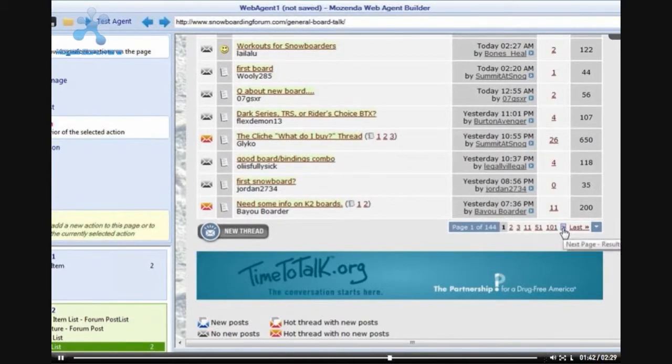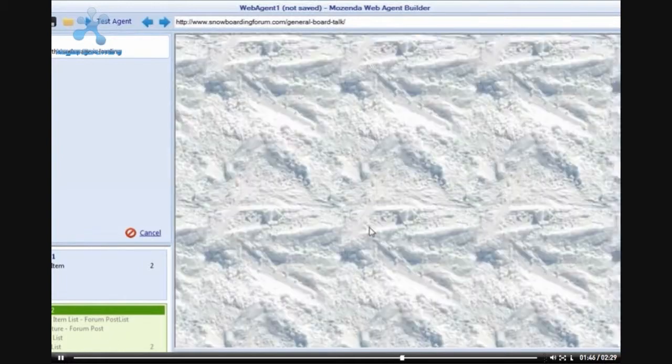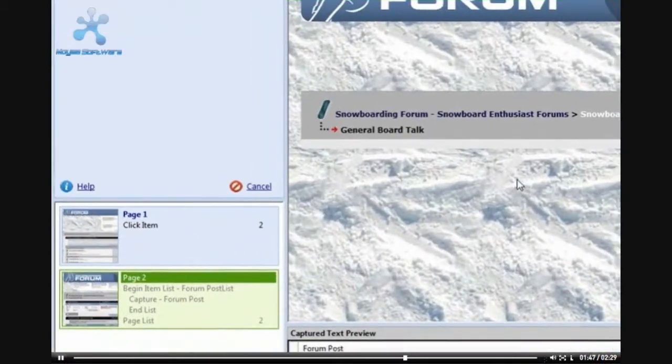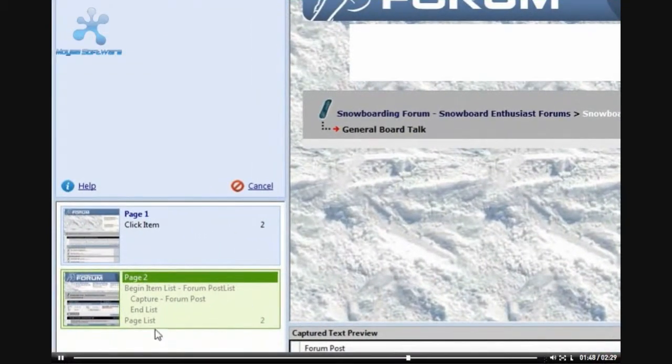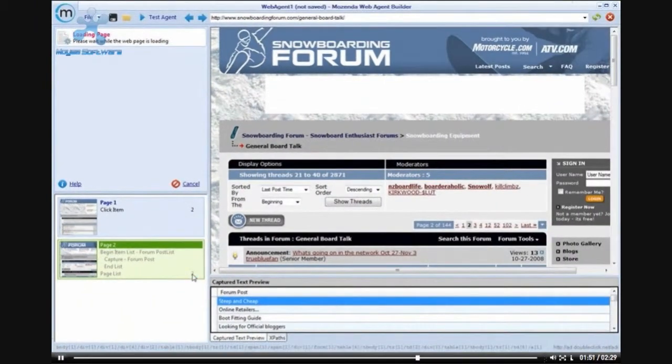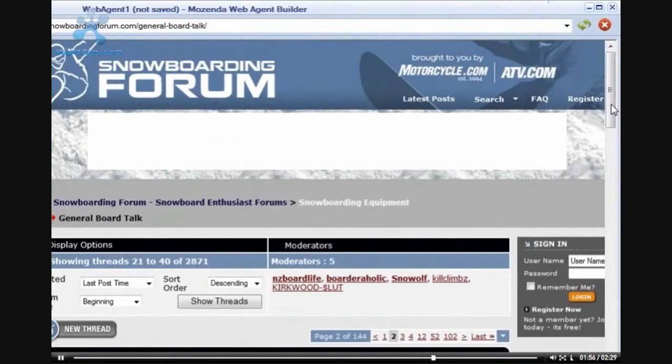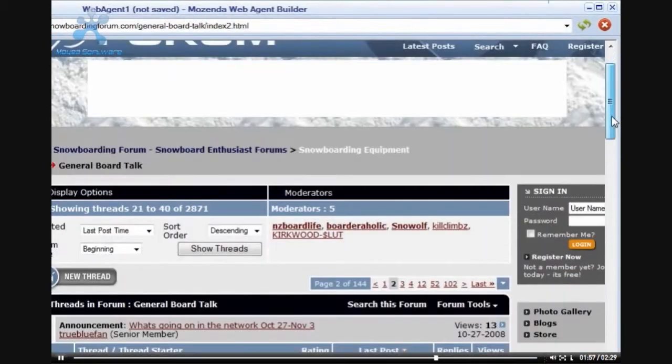You can see on this page, the next page button is the caret located on the right-hand side. Once I have clicked on this, I will click it one more time. This will take me to page 2 in the forum list.